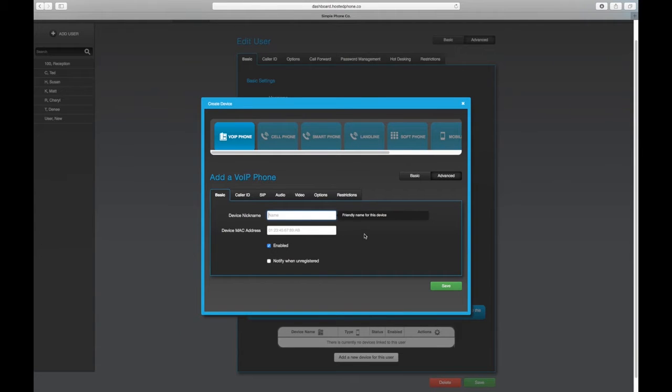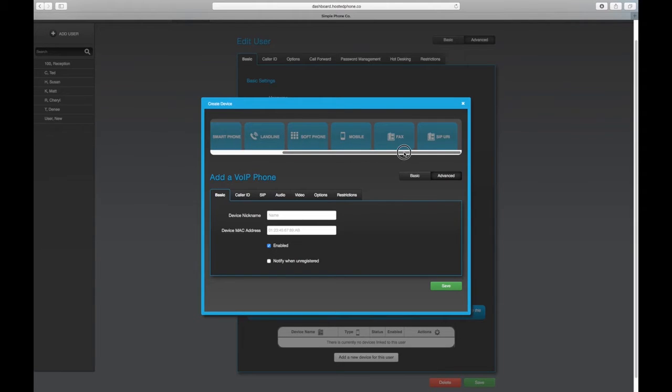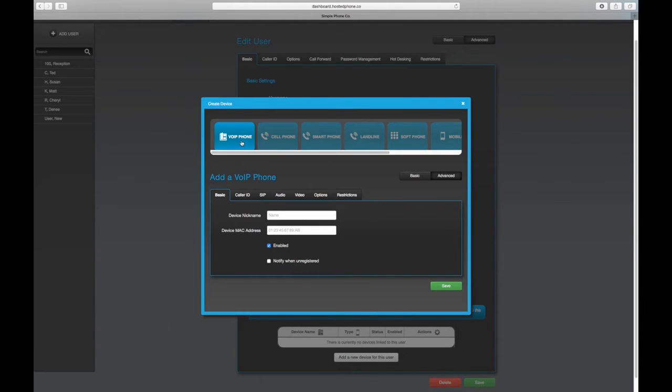Start by giving the device a name after you've selected the type of device that you're going to be configuring. For this example, we're going to be configuring a SIP phone or VoiceOver IP phone.